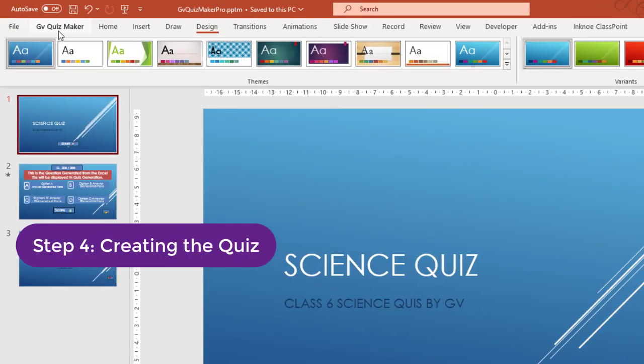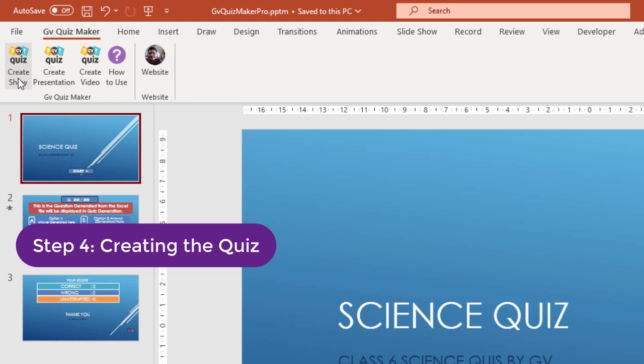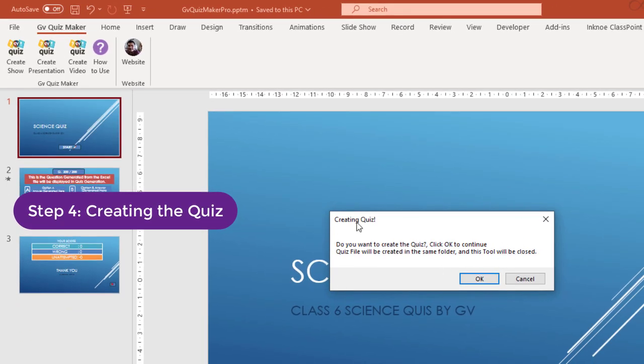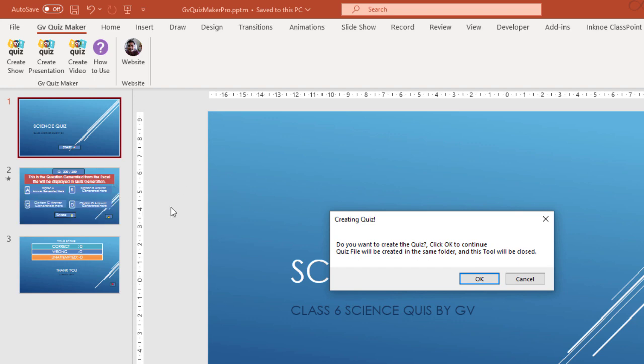Step 4: Click on the Create Show button. You will receive a message box confirming the creation of the quiz. Click OK to continue.